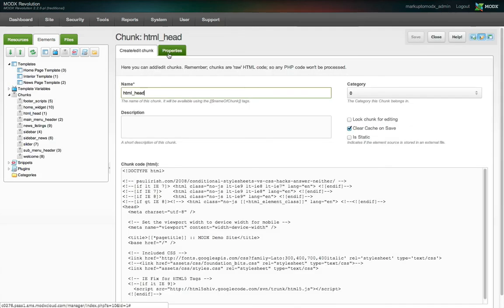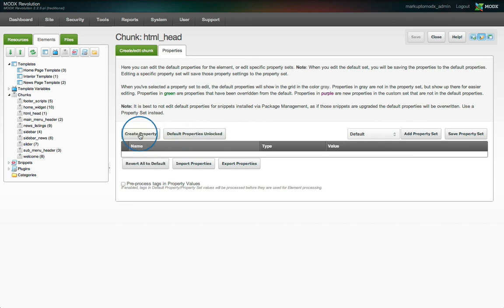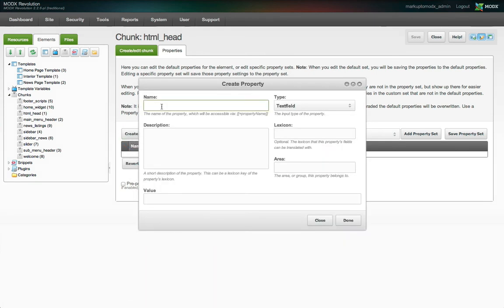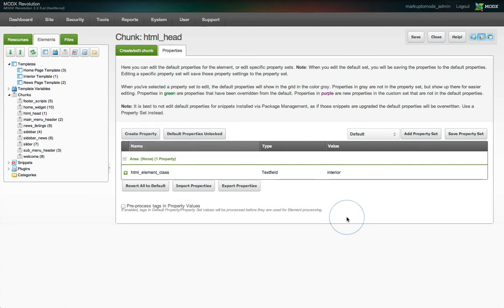This time we go to the properties tab. We unlock the default properties and click create property. The name is the same as our placeholder, HTML underscore element underscore class. That's the key in the key value pair. The value is the default class name we want, interior. As you can see, there's other options, but we'll leave those for now. We click done and we must still save the property set.